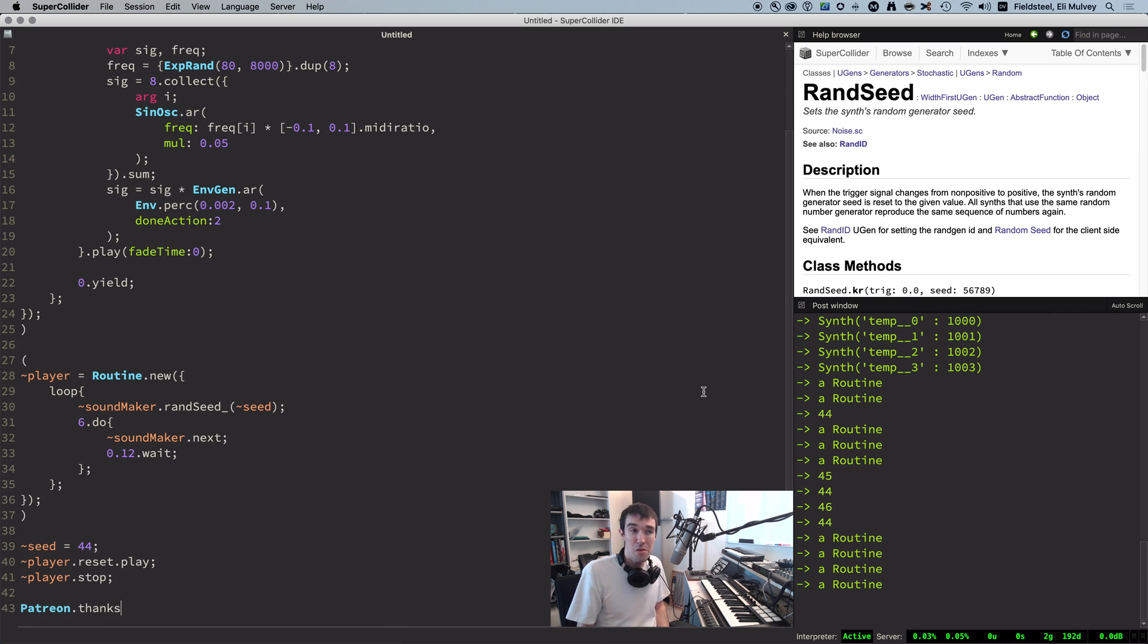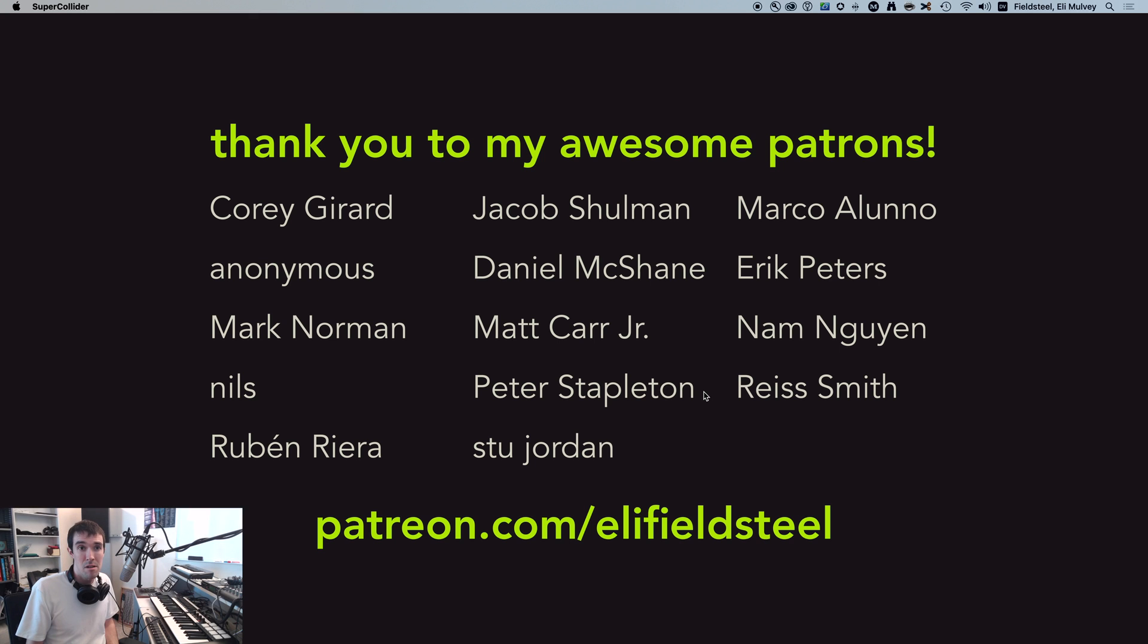So, that's it for this tutorial. Big thanks to my patrons. Love you all. Truly appreciate the support. Thank you so much. And to everyone, hope this helps. Thanks for watching.